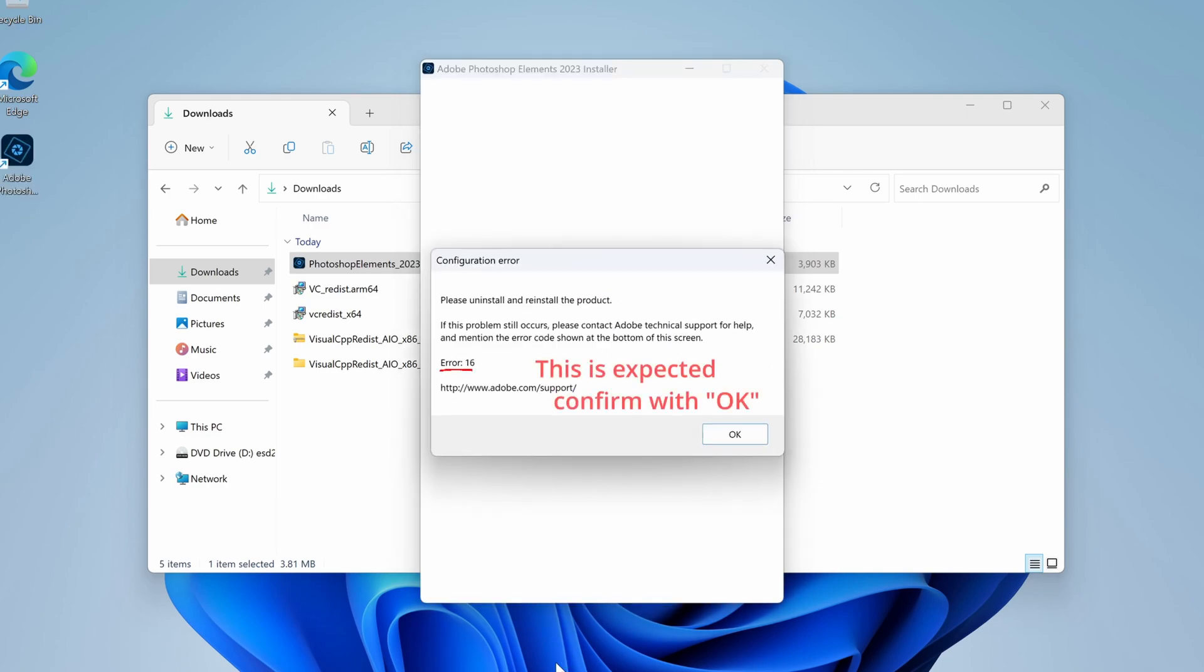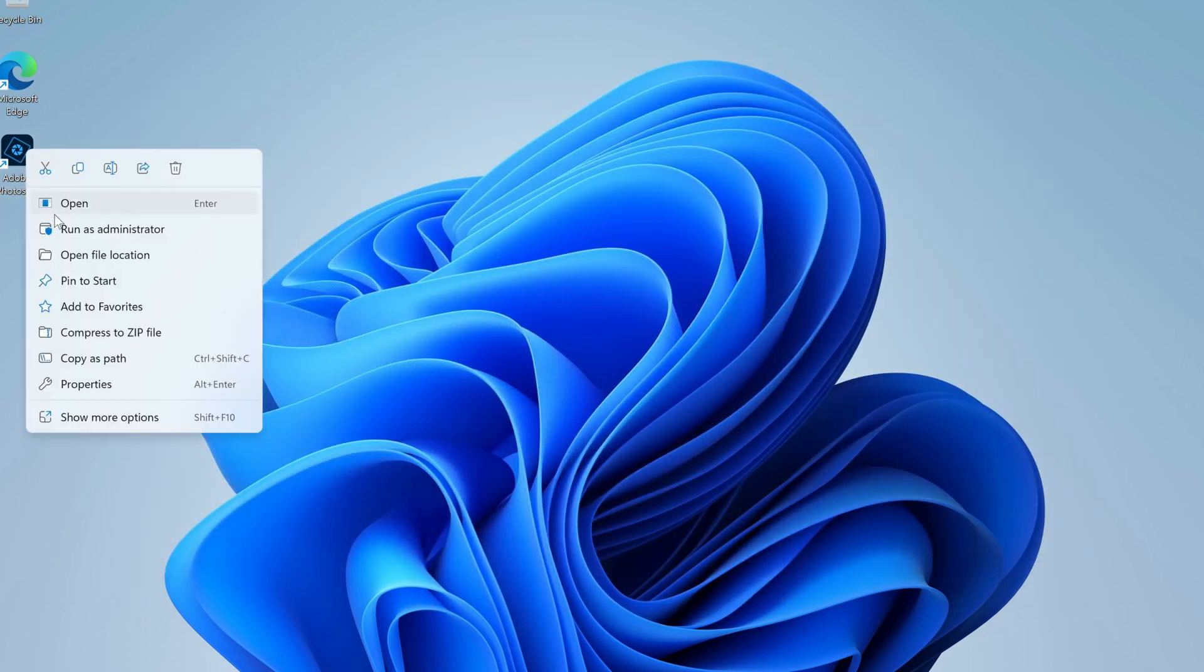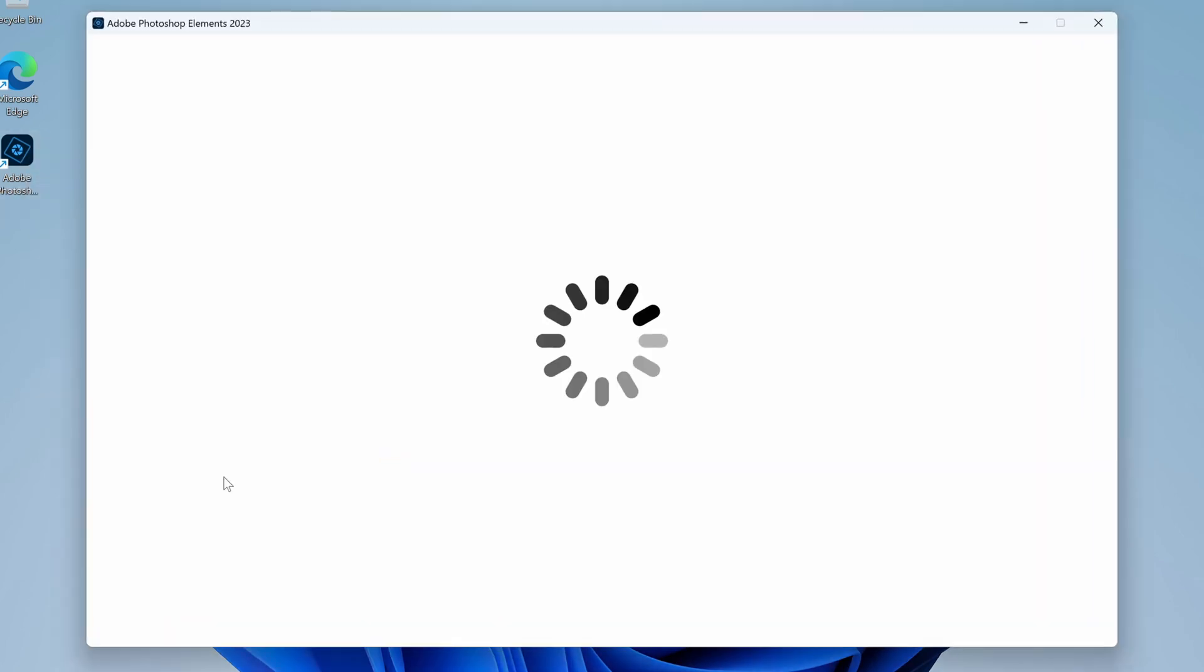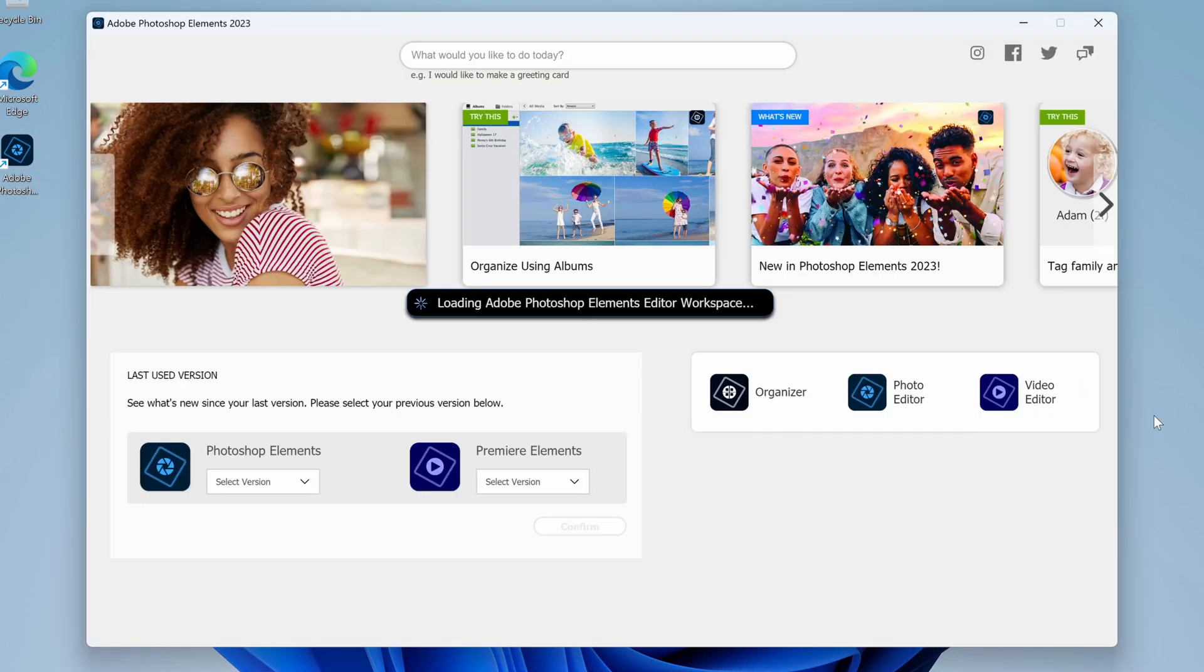After the installation has completed, you may be tempted to start Photoshop and be happy, but no, that won't work. You see, the launcher that usually starts up to ask you if you want to start Photoshop or Premiere Elements does not work on Windows 11 for ARM. The loading animation will play forever without anything happening.